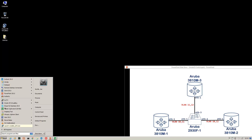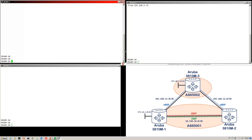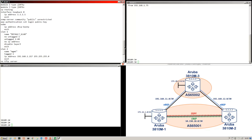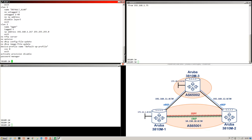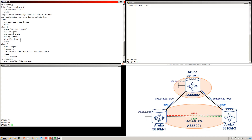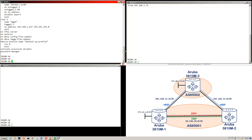Let's get on to the 3810Ms, and just to show you the configuration that's on there so far — pretty basic. I've just put the management, blocked some untagged traffic, and I've put the loopback. IP routing is enabled. So to start off with, I'm going to configure AS65001 — I'm going to put the OSPF, BGP, and of course the IP addresses on the VLANs.